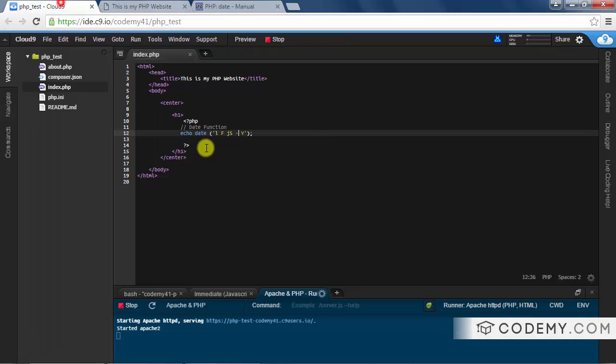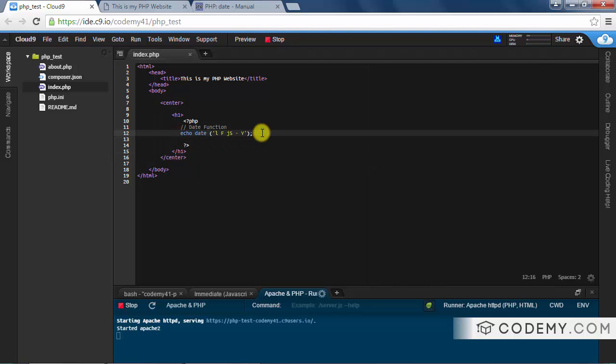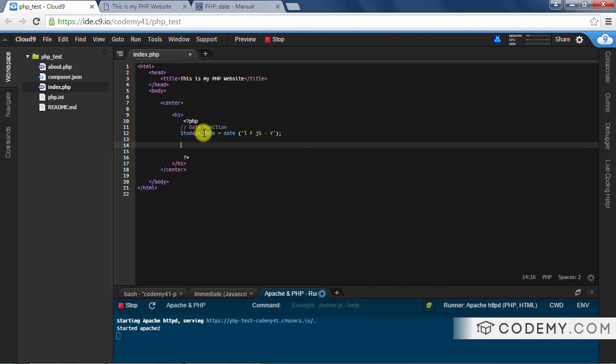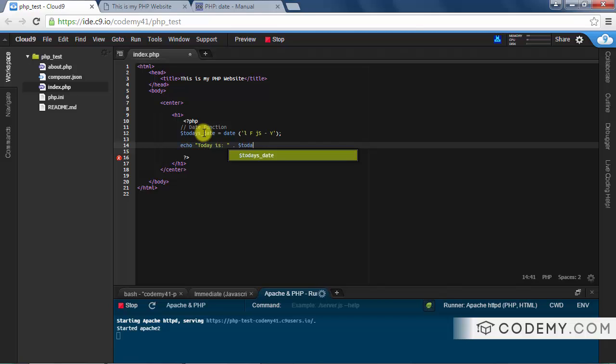You can slap the date on like we did in the last video. You can also turn this into a variable. Let's call it today's date and just set it equal to that. And now we can echo out today is and concatenate that on there, today's date, semicolon reload.